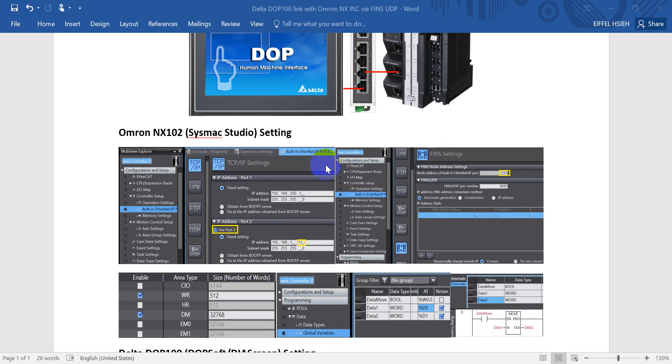After config the IP address, then we will go to the FINS setting. So you will see the node address actually will follow the IP address here. And FINS TCP UDP port default is 9600.